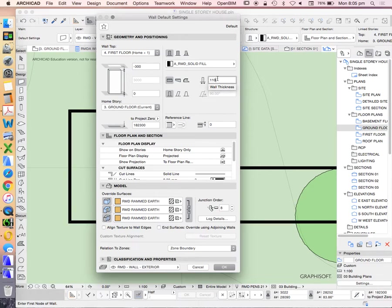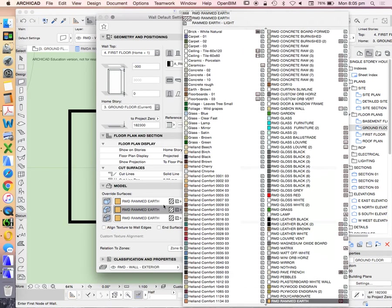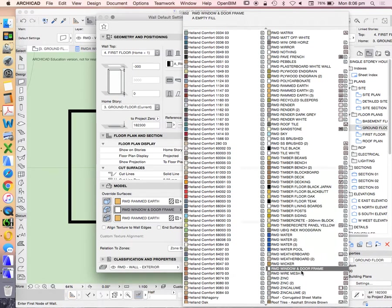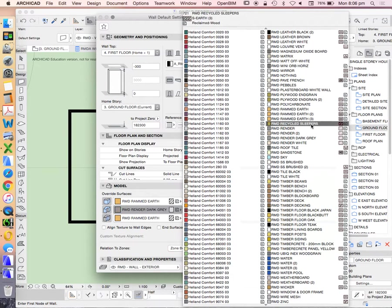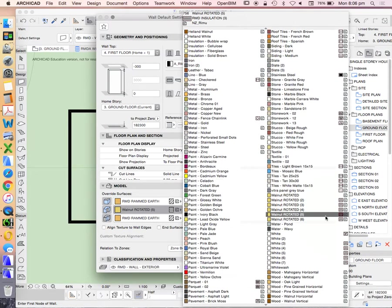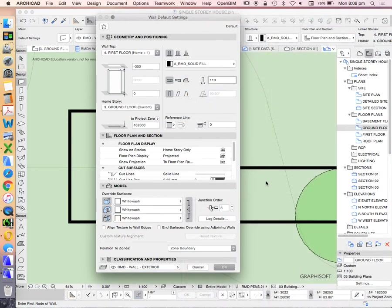I'm definitely not going to be using rammed earth for this, but it doesn't really matter what I show as the material. Just to be consistent for now, I might go in and change this to something white. I'm just going to use this one down here called whitewash. I'll keep these settings the same for now. We can change those later.